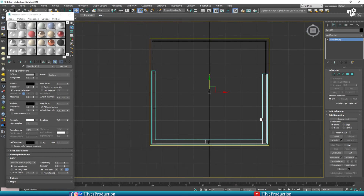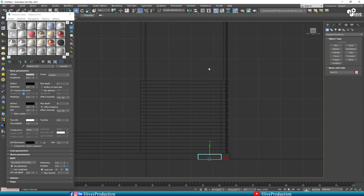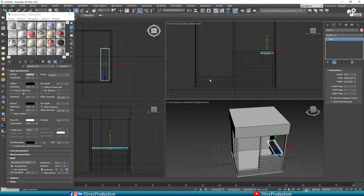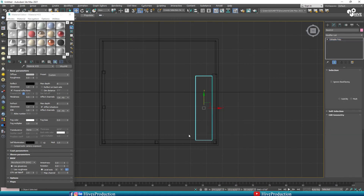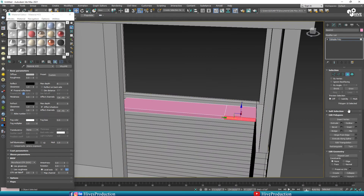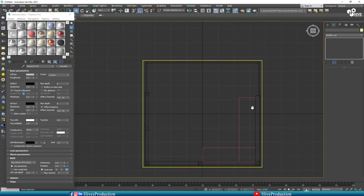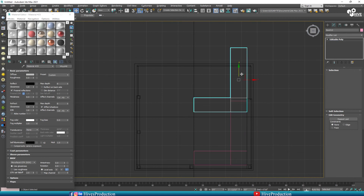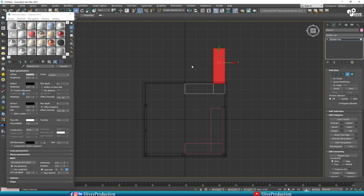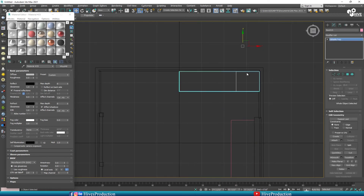My next step is to create the counter table. I have created the border of the counter, but now I'm creating the counter table by taking a box and adjusting it here. I'll convert it into editable poly, select edges by connection, then take the polygon tool and extrude the polygons. This will be my counter table. By holding Shift I'll take a duplicate from the back side and delete the extra segments. This is my back table where I can use my coffee machine.